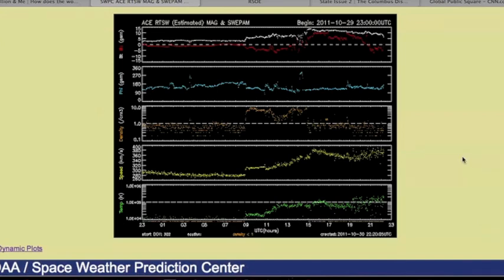If we come over here to Space Weather and check out the telemetry for MACE, we can see that at that exact time we had a jump in the temperature, speed, and density of the solar wind.